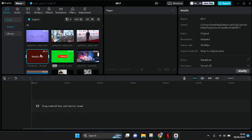If the media is lost and cannot be added to the track, it's probably because you moved the location or the source of the file. Maybe before you opened CapCut, you moved the file to another folder, and now CapCut PC cannot detect the file.